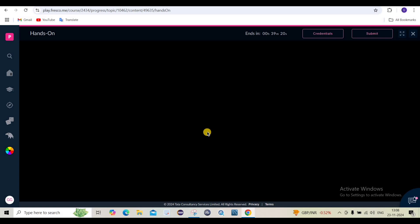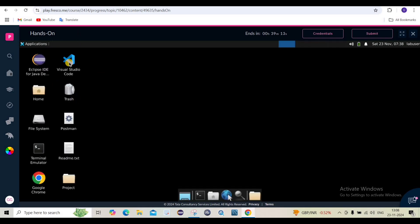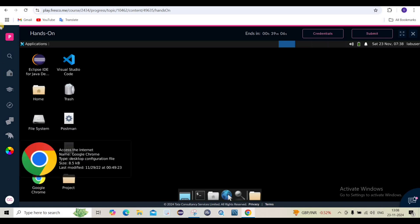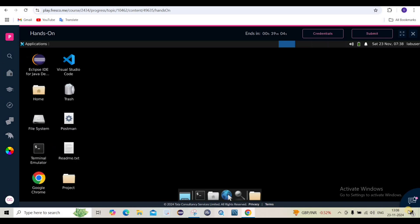First we will understand about the new pro environment. Let it load fully. If you see here, there is one Google Chrome. All the icons are loaded now. The environment which we are getting — this is a VDI, a virtual machine provided by the Elevate team or the Wings One team for our hands-on purpose. This is a different machine.